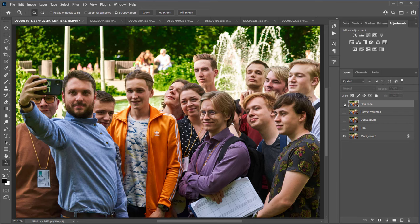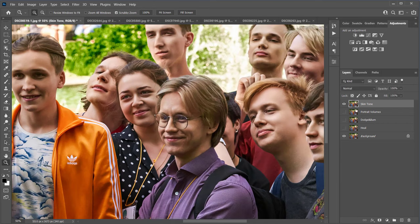Hello friends, in this video I will show you how Retouch for Me retouching plugins handle event photography.